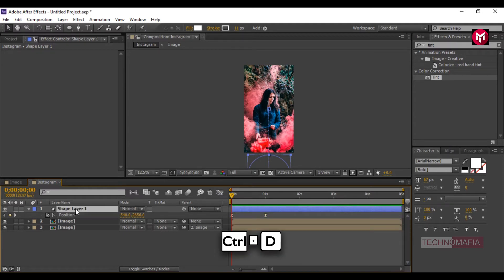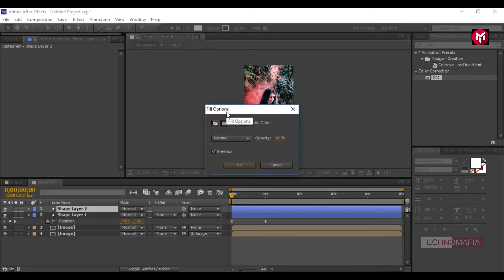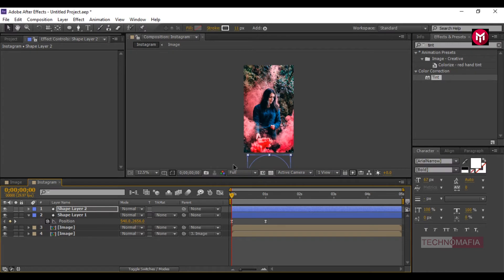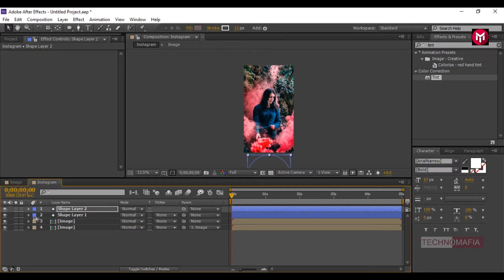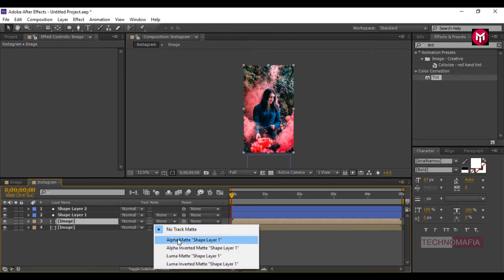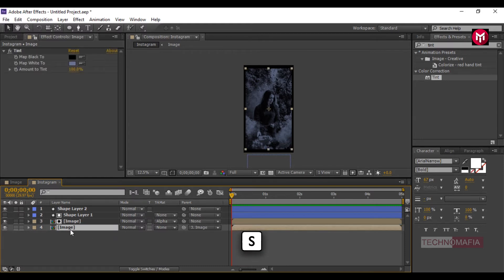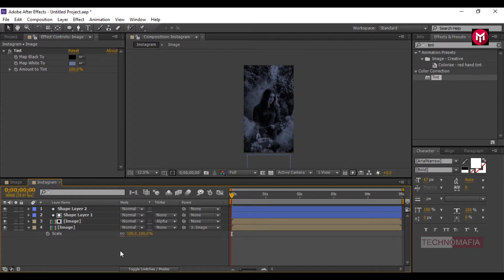Now create a duplicate of the shape layer. For the above shape layer, change the fill to no fill and change the stroke value to 12. For the image, change track matte to alpha matte of the shape layer. Select the below image composition, press S to bring up the scale, and change scale value to 100. Let's preview it.